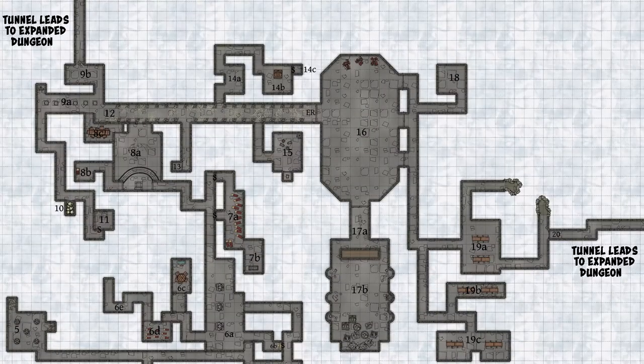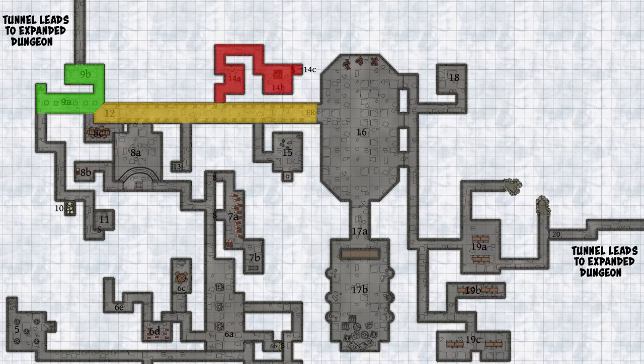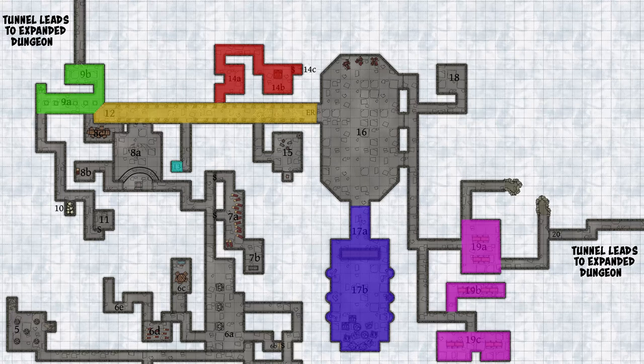As always, if you want more information on this level, check out the videos I made earlier — the first part of this Level 1 dungeon, and also a video on the overall setup of the Mad Mage's dungeons. Today I'm going to look at areas 9, 12, 14, 17, and 19, and rooms 13, 15, 16, and 18.